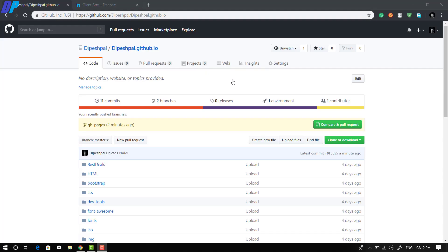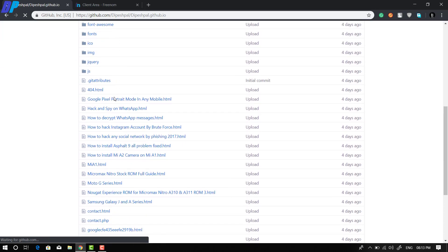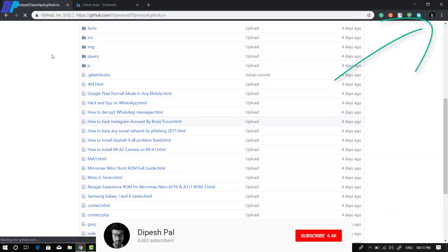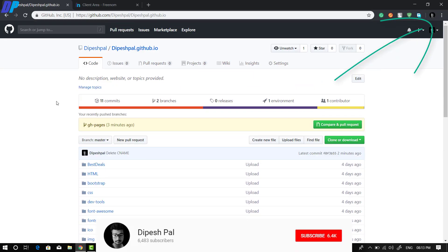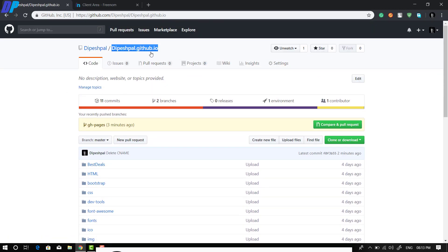This is Part 2 of my previous tutorial. In my previous video I already showed you how you can create your website with GitHub hosting. If you don't know how to create your lifetime free hosting with GitHub, you can watch my previous video from the link in the description or click on the top right corner.